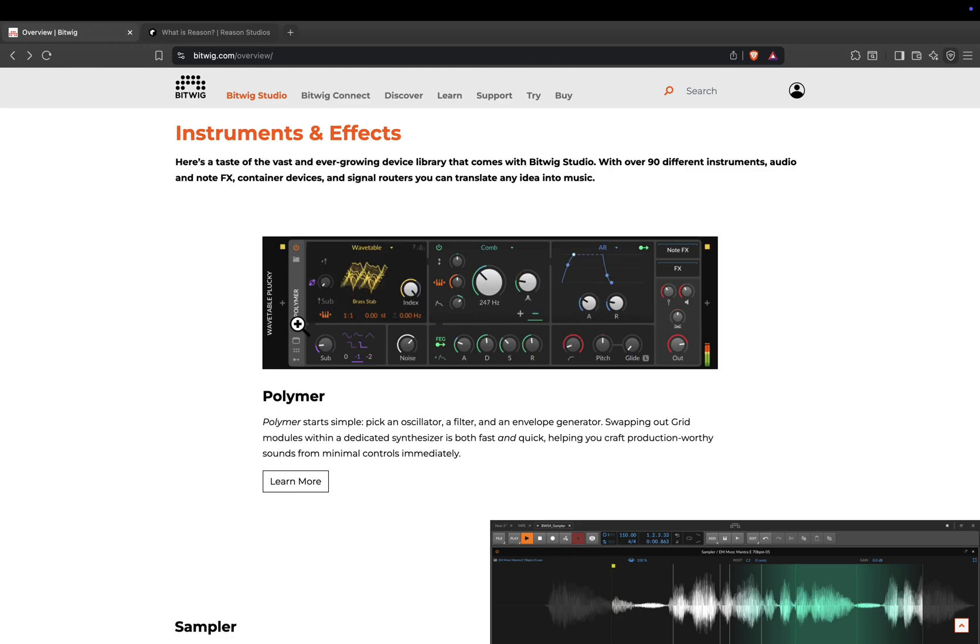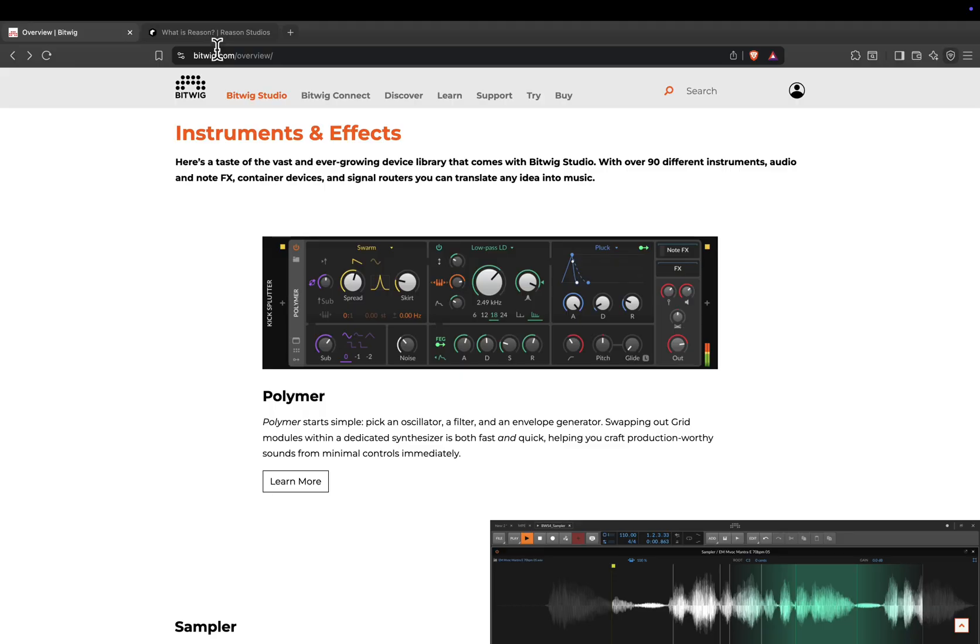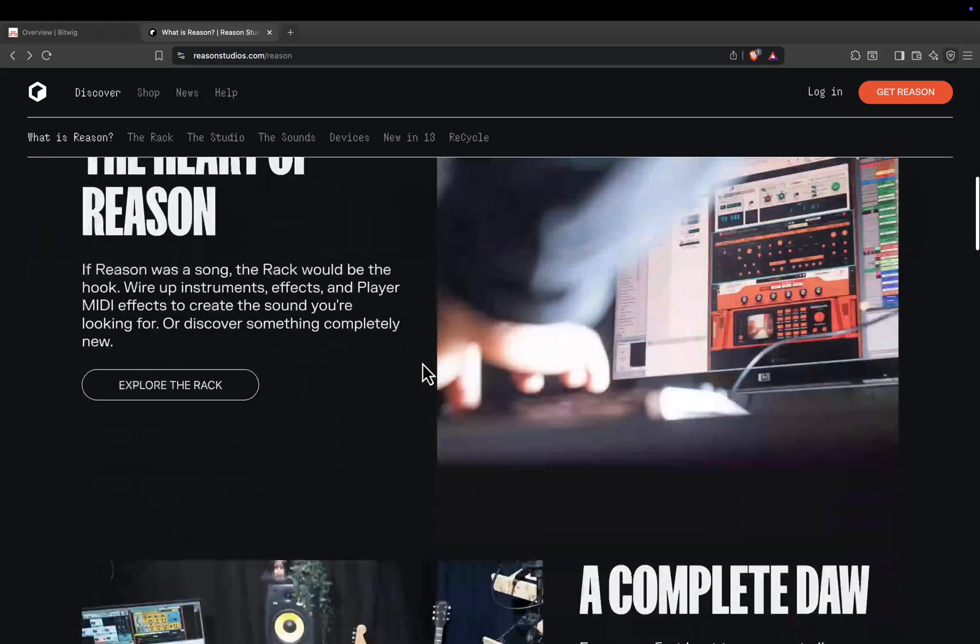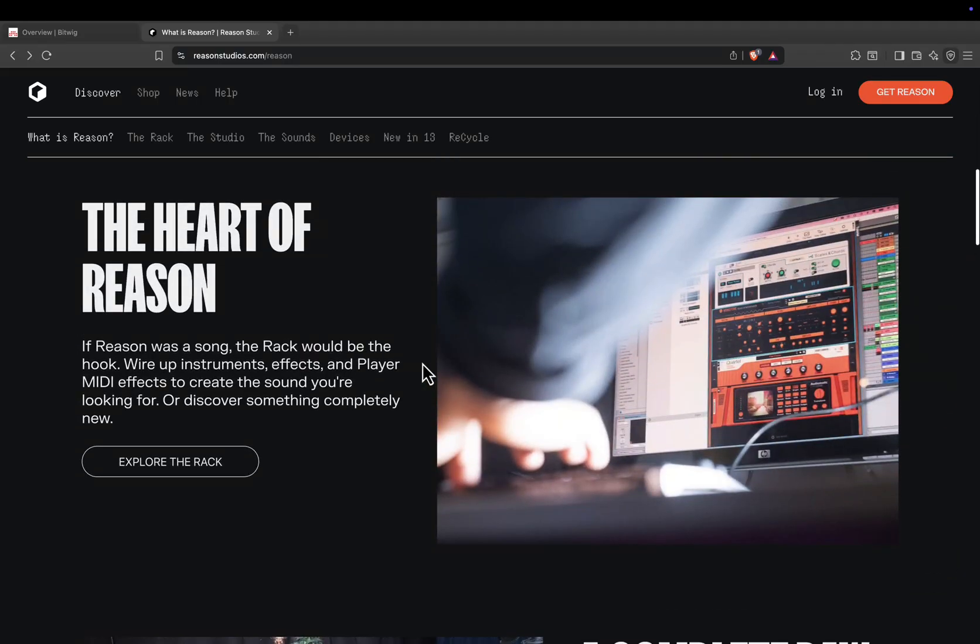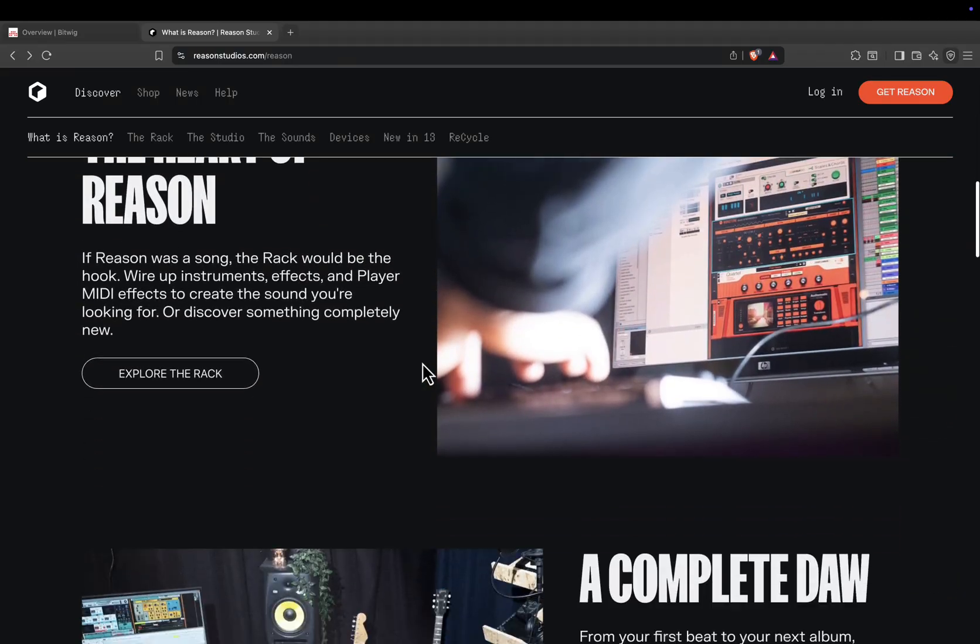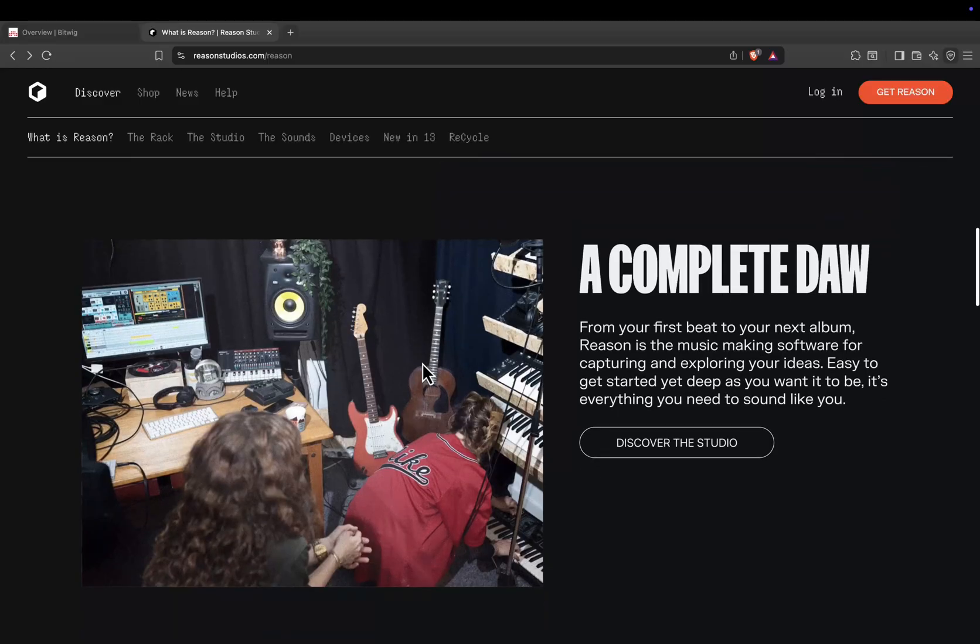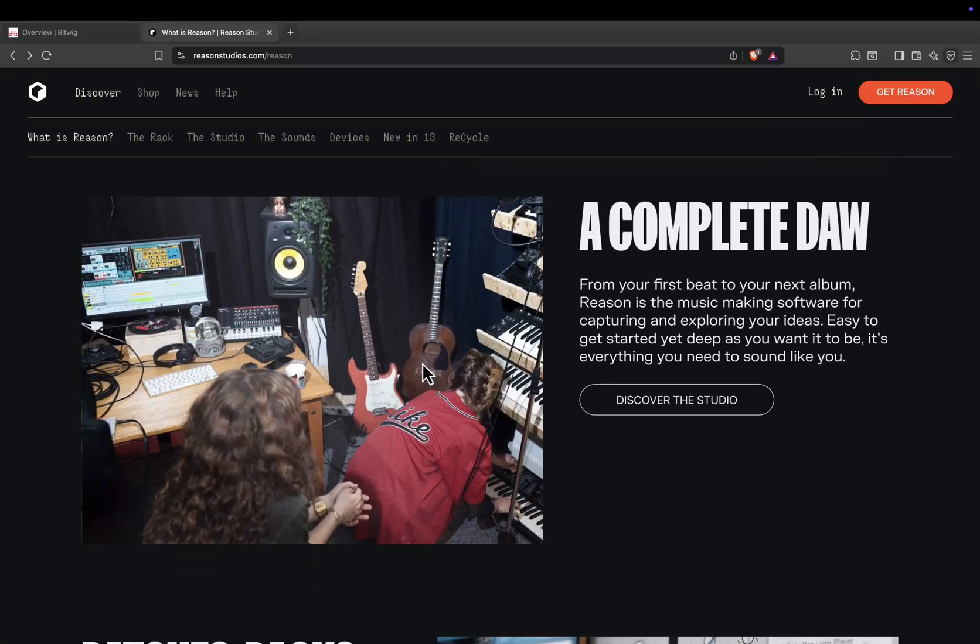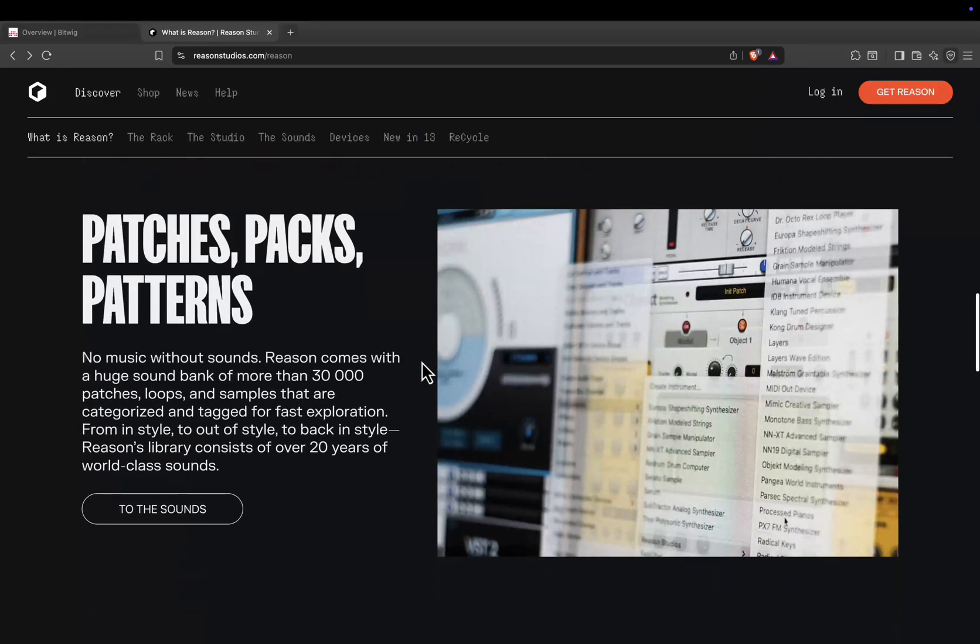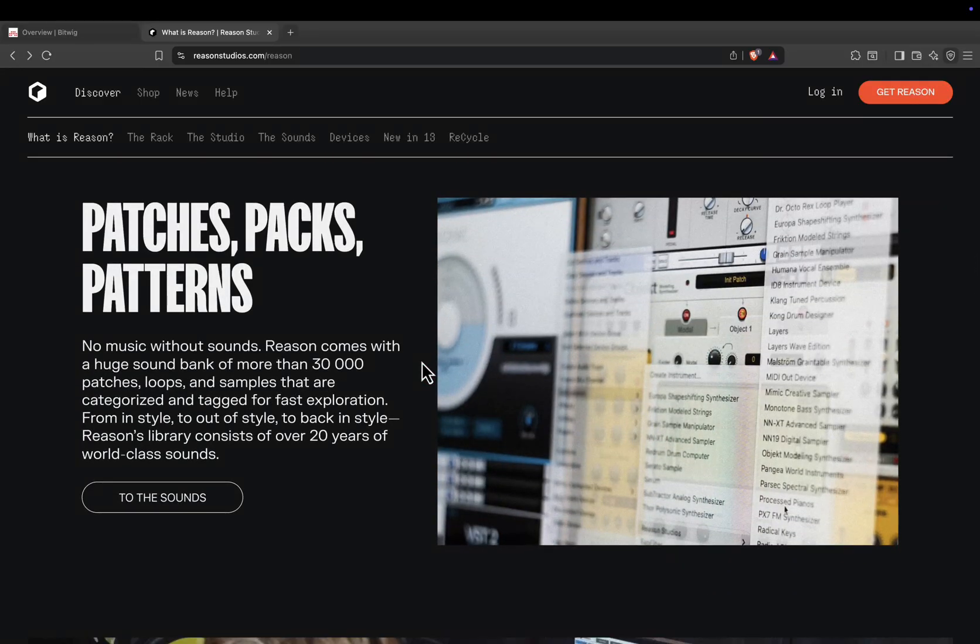Now, let's move on to Reason. Reason has been around for over two decades and is famous for its Reason rack, a virtual rack filled with instruments, effects, and utilities that you can connect with virtual patch cables. This approach gives you a hands-on hardware-style experience, but inside your computer.